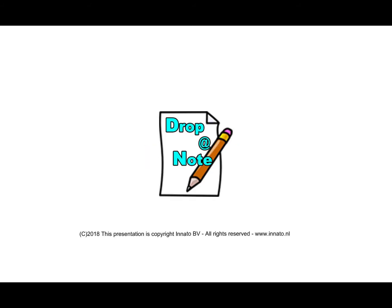Hello, my name is Rob Jacobs with Inato. In this series of videos I will be demonstrating the Joomla Drop-A-Note module developed by Inato.